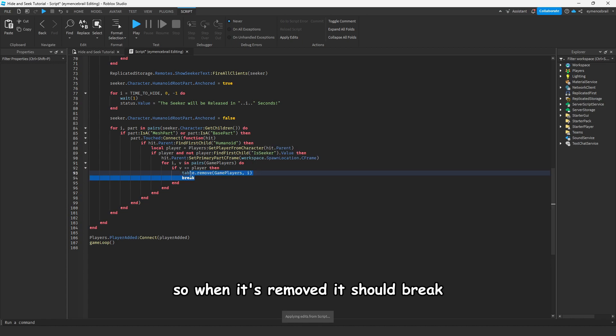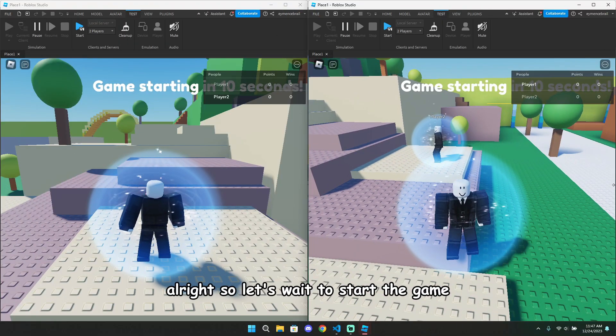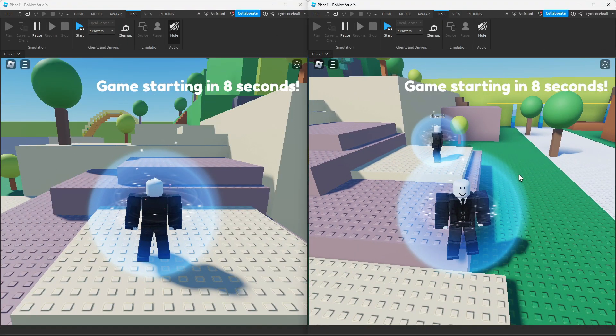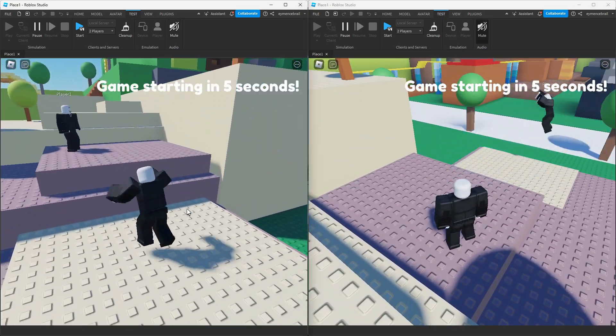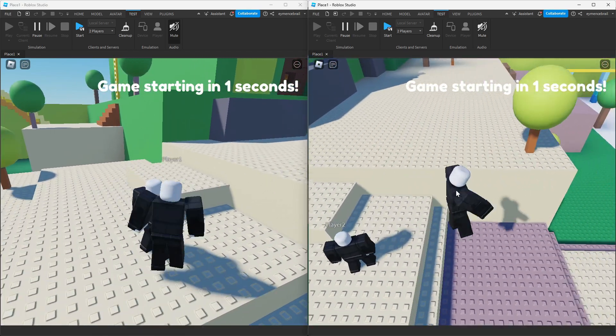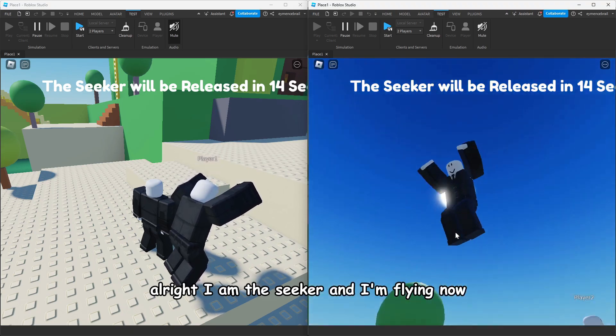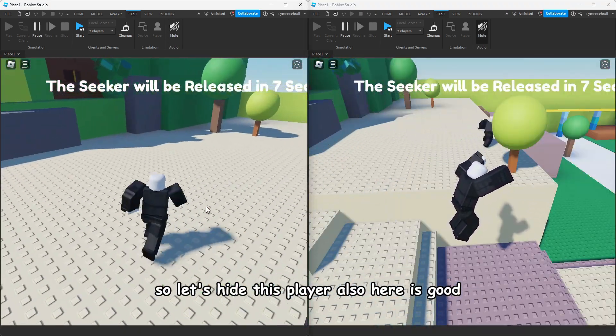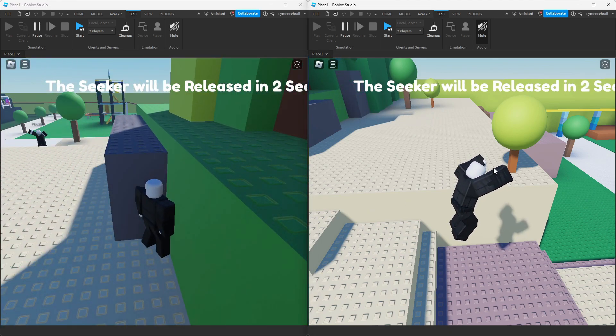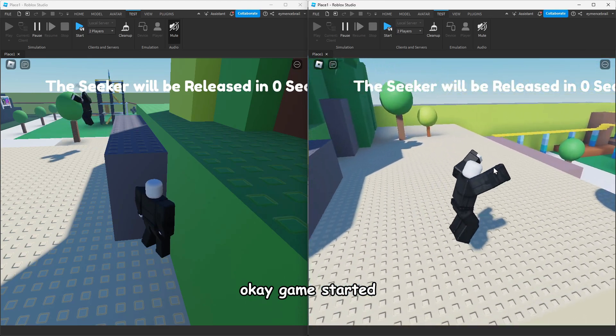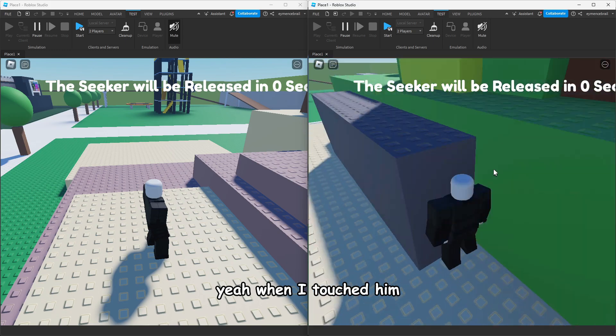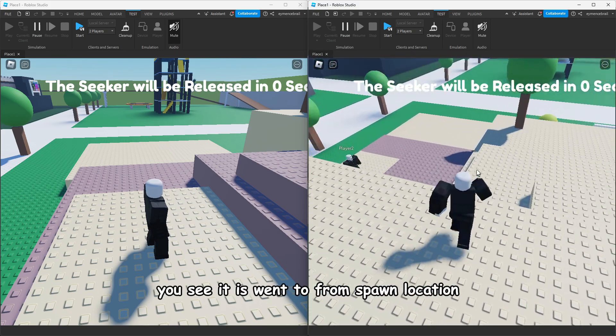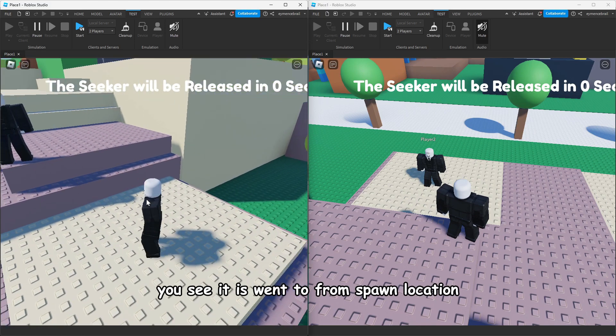Let's test this. I am the seeker and I'm flying now, so let's hide this player. Game started, let's find him. Yeah, when I touched him you see he went to from spawn location.